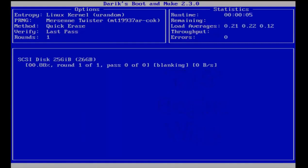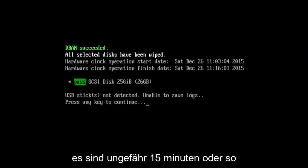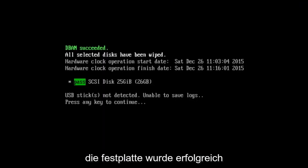So depending on your hard drive size, this might take a little while, so I'm going to let this thing run and I'll be back. Hello everybody, I'm back. It's been about 15 minutes or so.